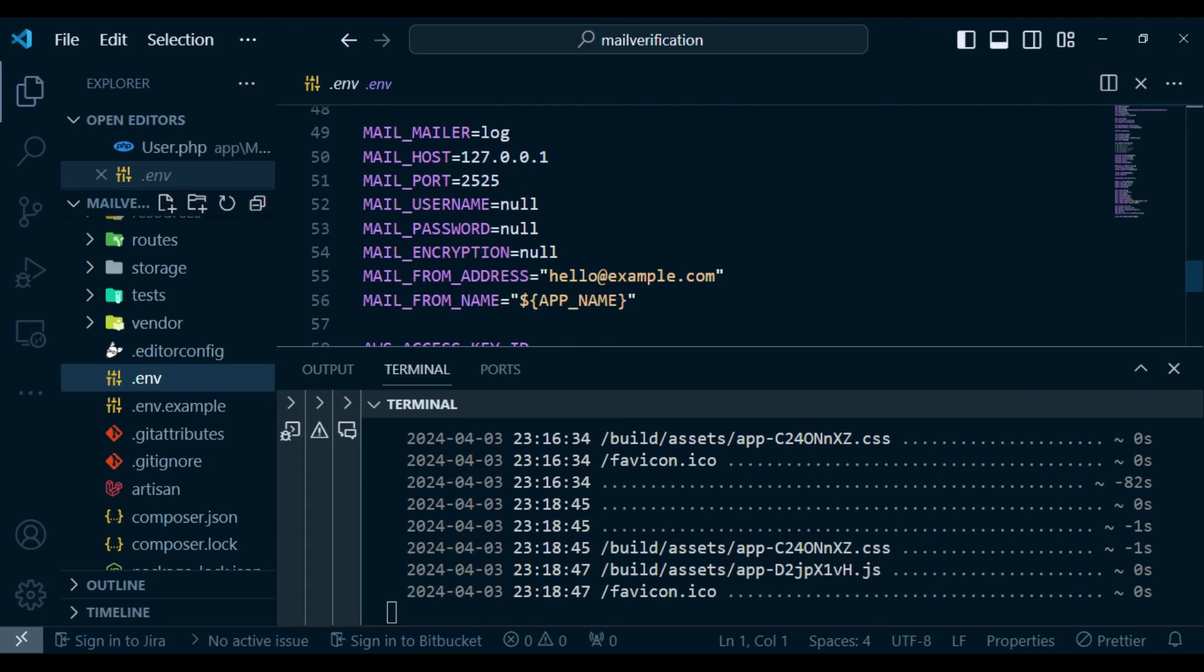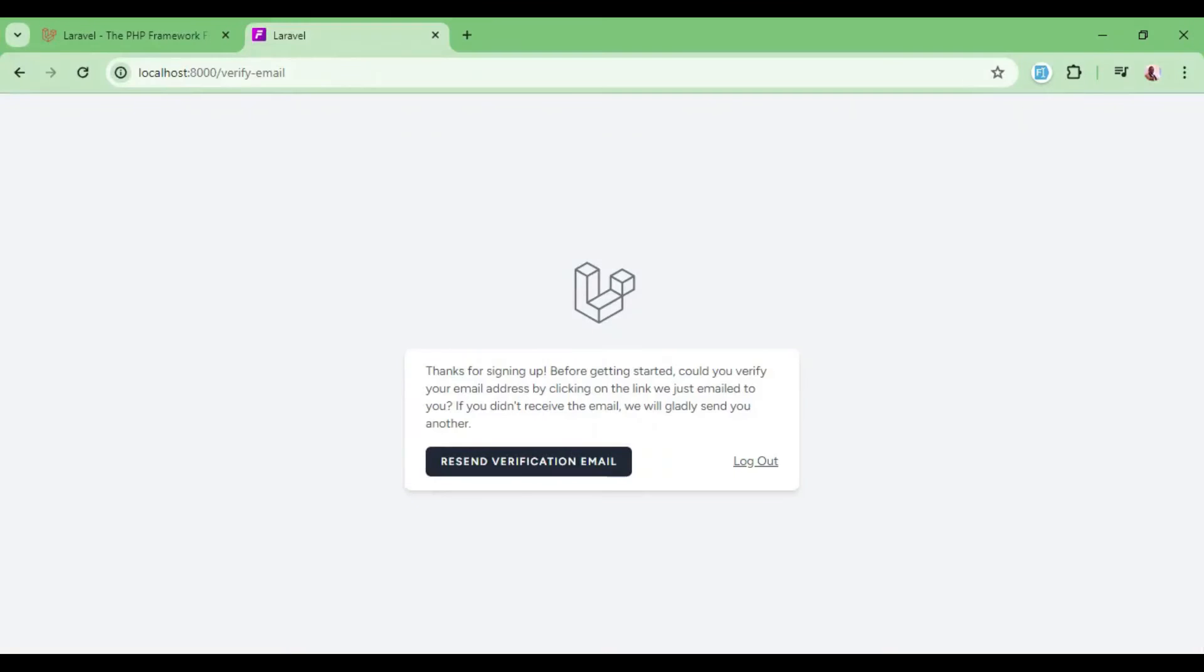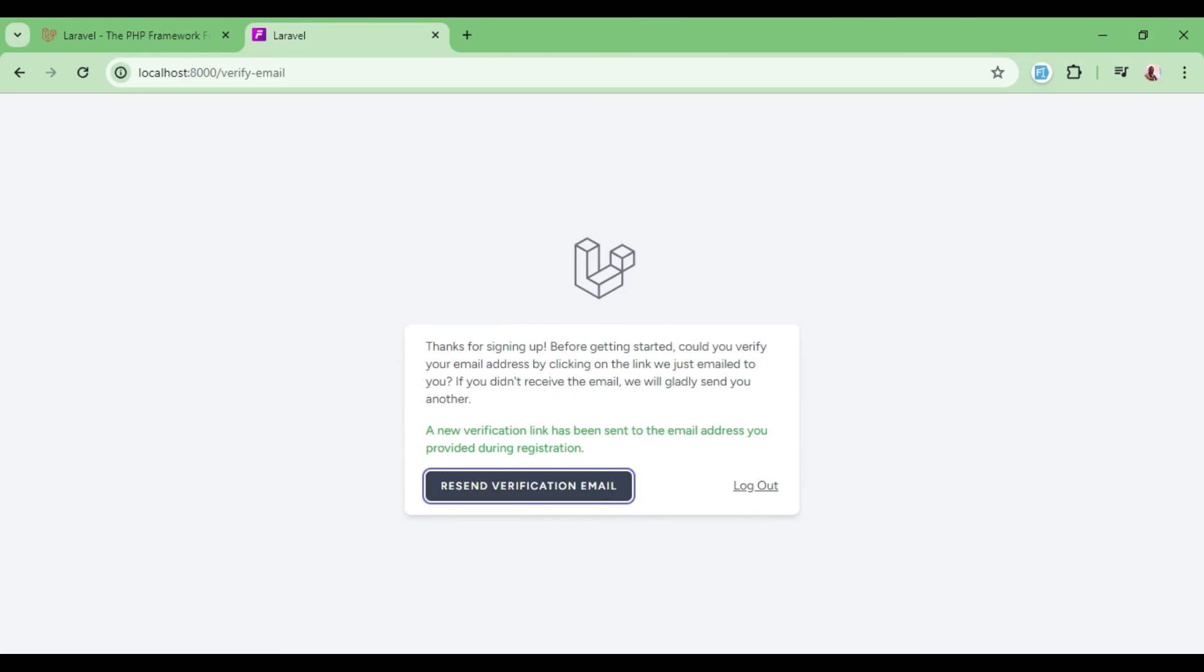So let me just go ahead and try to send the verification. So let me just click Resend. And now the verification link has been sent as we are being notified here.